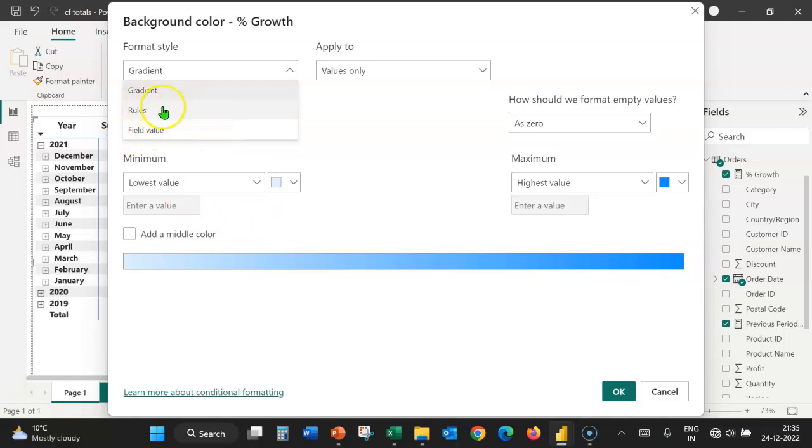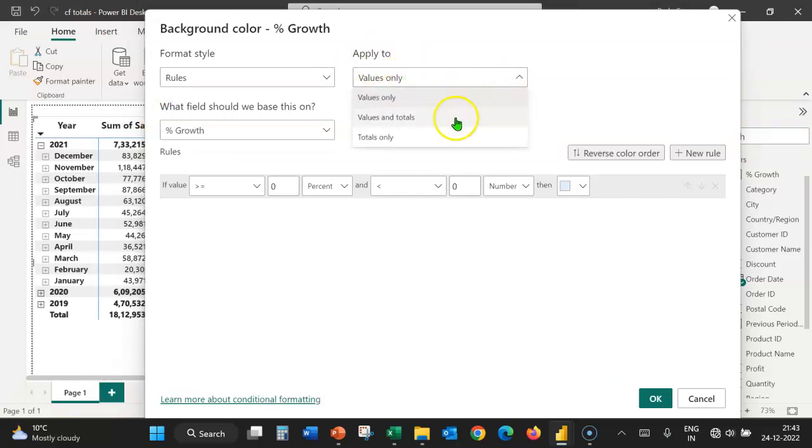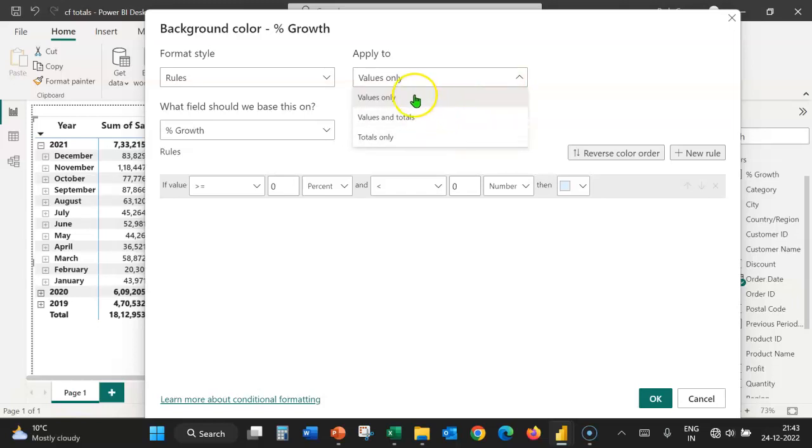We shall apply the format to, let's expand this box. And we have three options: Values only, values and totals, and totals only. We shall start with values only and explore the remaining options later.